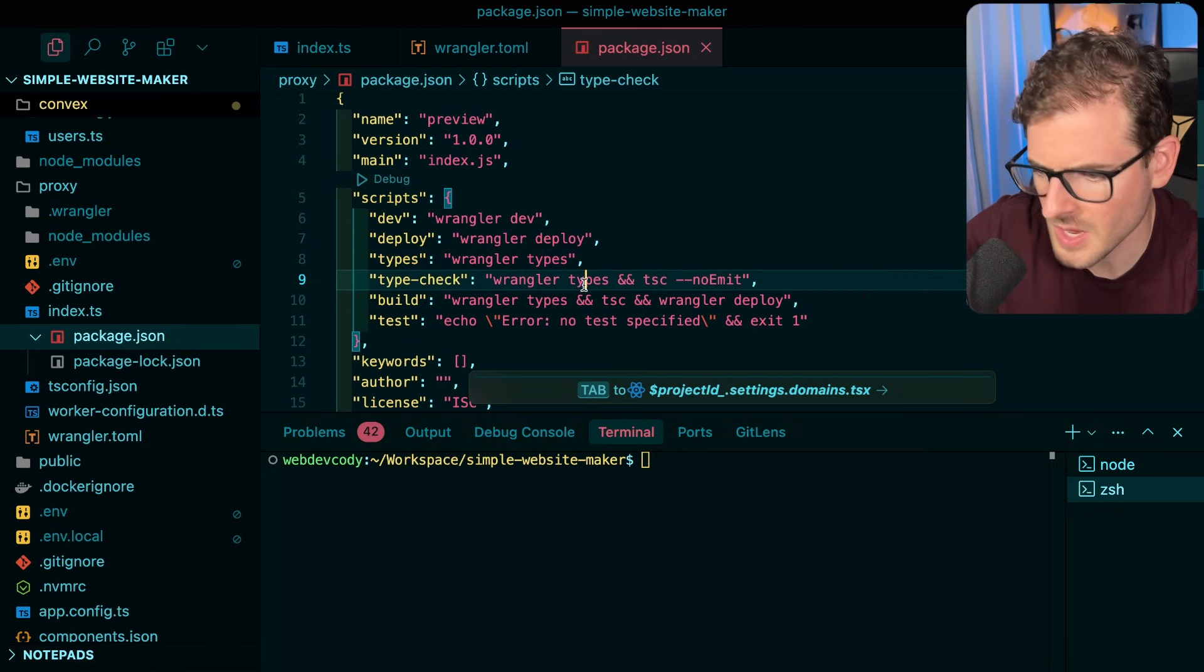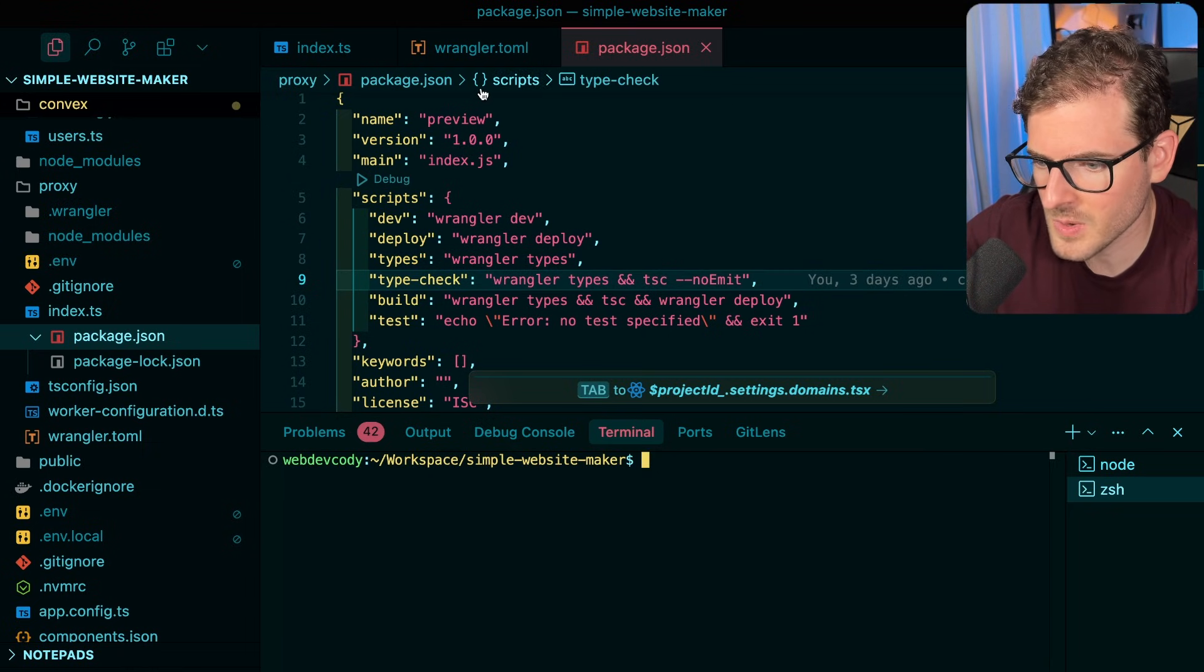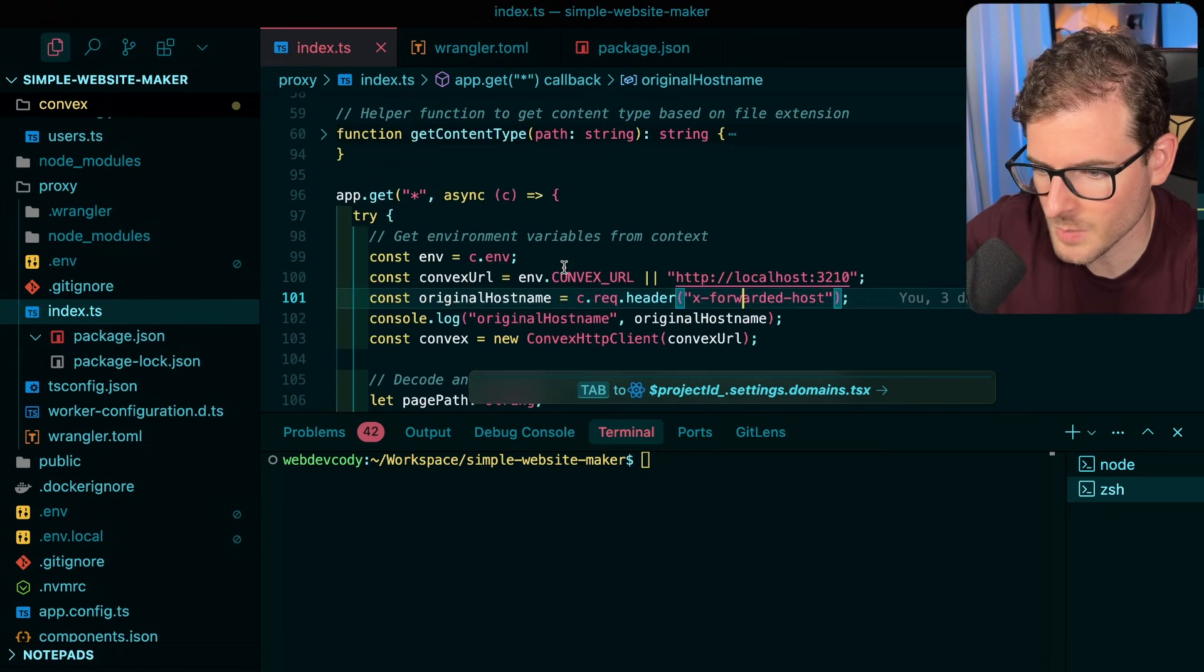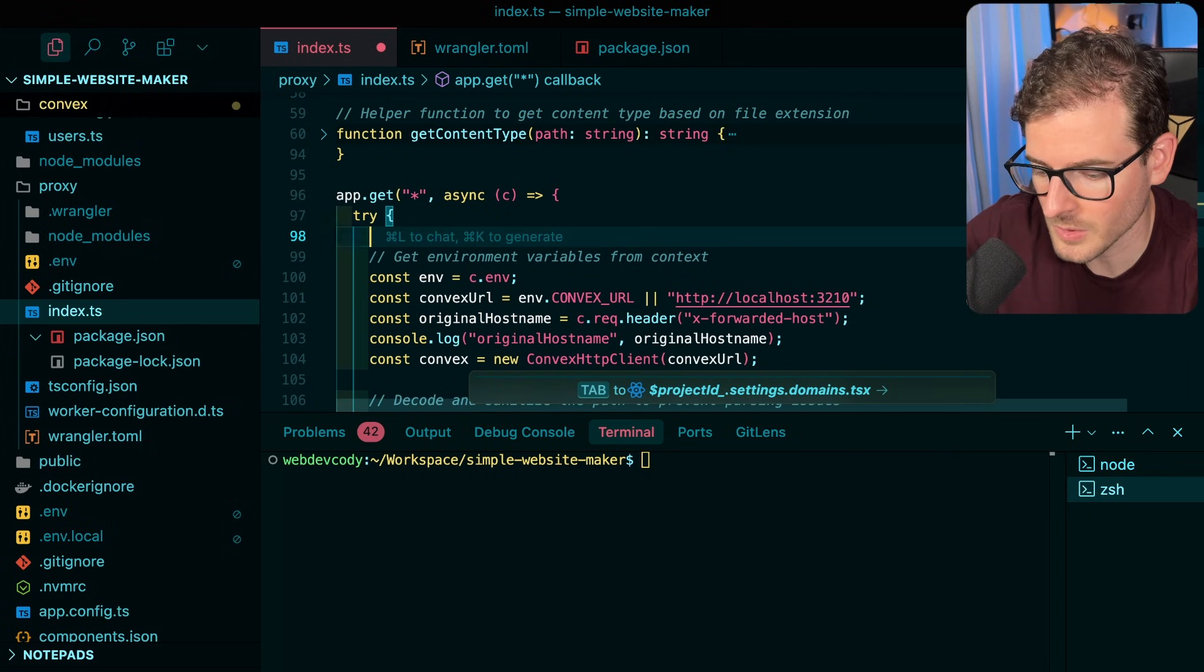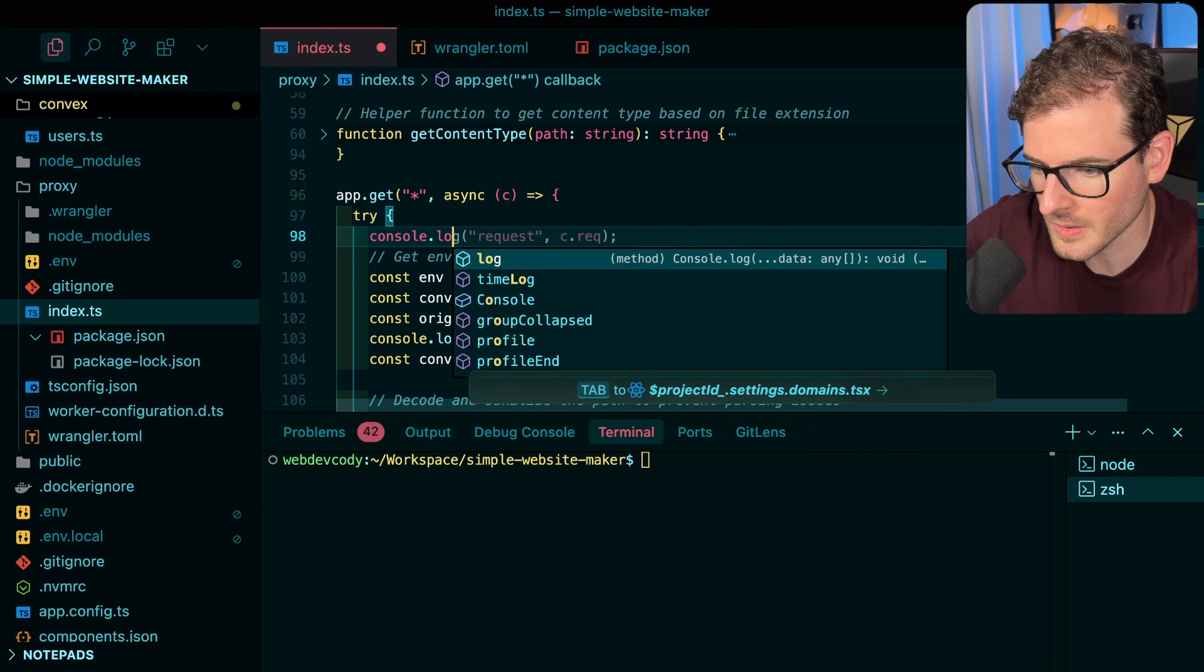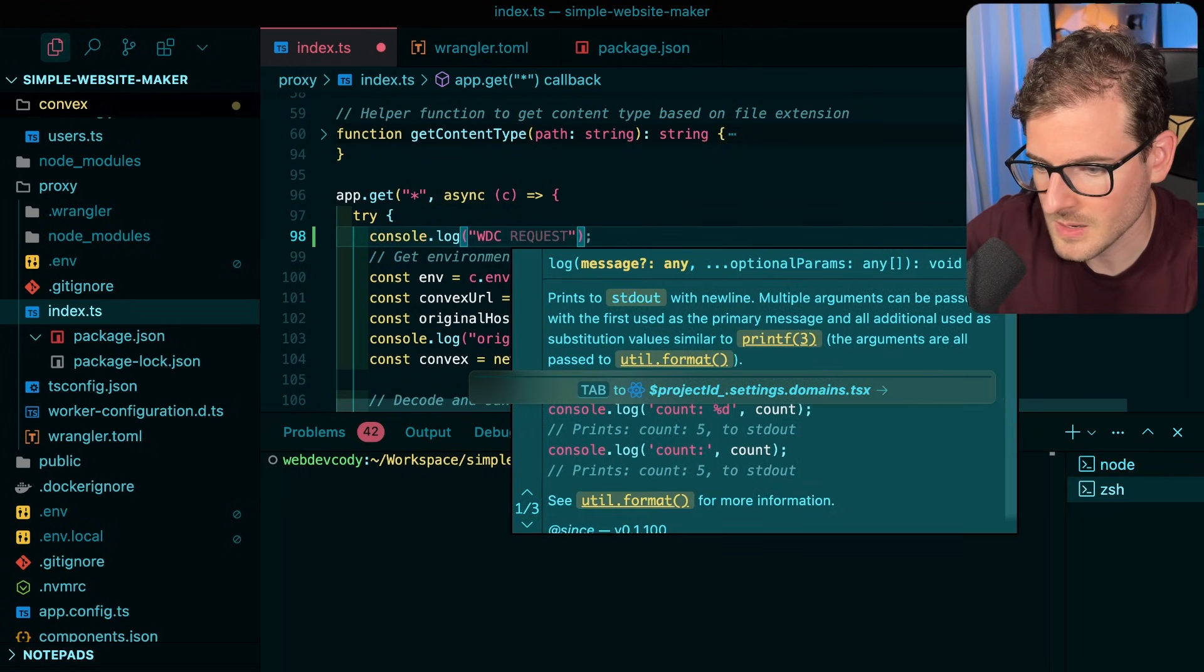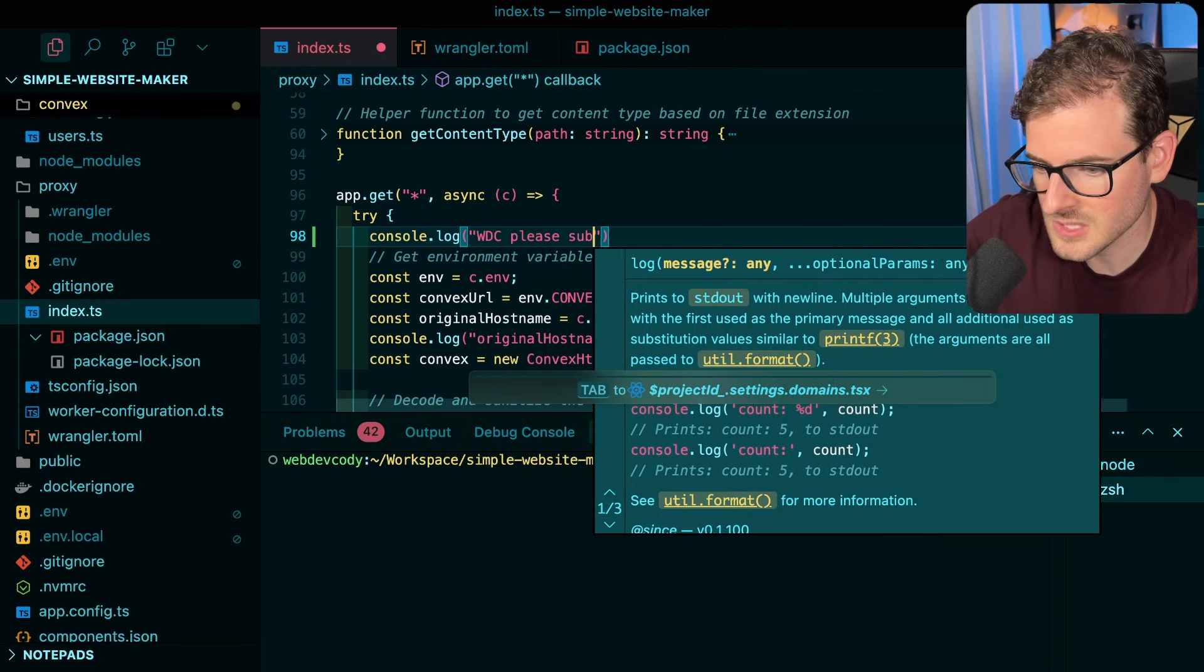If I wanted to make a little change here, let's just go up here and I'll say like hello world. Say console.log 'wdc please subscribe'.